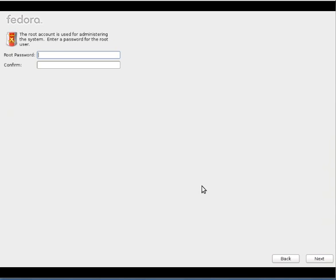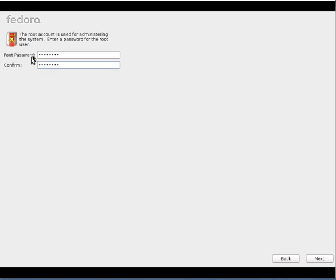Here you can provide the root username and I mean password so that in future if any system related issues or you want to manage some system related stuff, you can use the root user credentials. So I'll just go with root password here. You have to type two times actually in order to match the first one and second one.